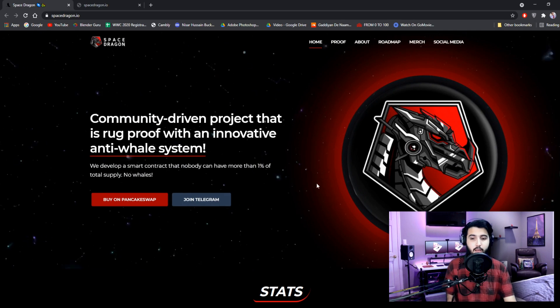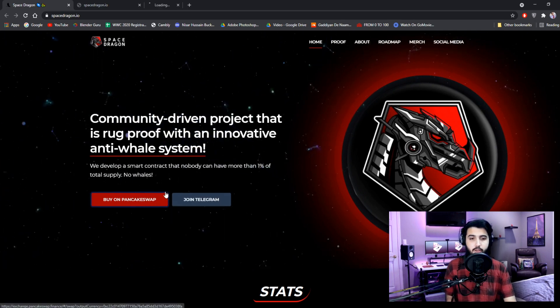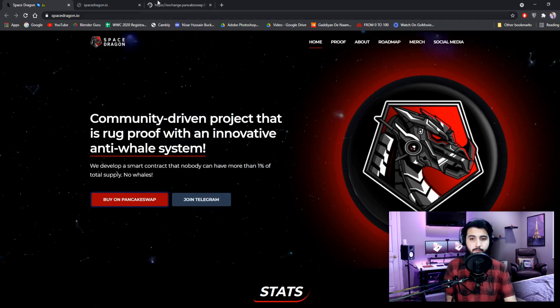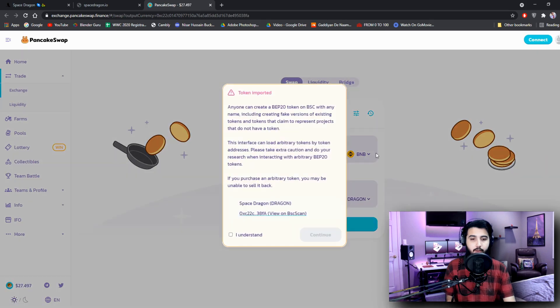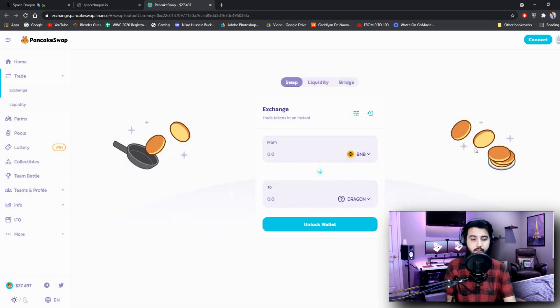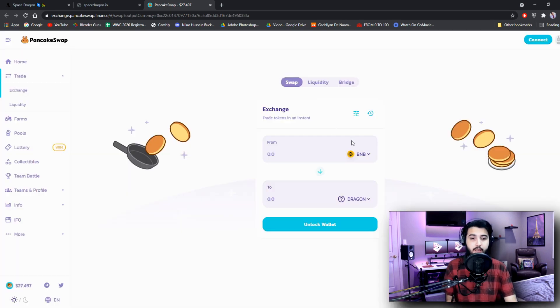You can buy it on Pancake Swap right here. Here's the link. You can simply open it up and then click on I understand and then continue, and then you can connect your wallet, either MetaMask as well, to make sure that it has the Binance Smart Chain network, and then you can trade your BNB for Dragon.